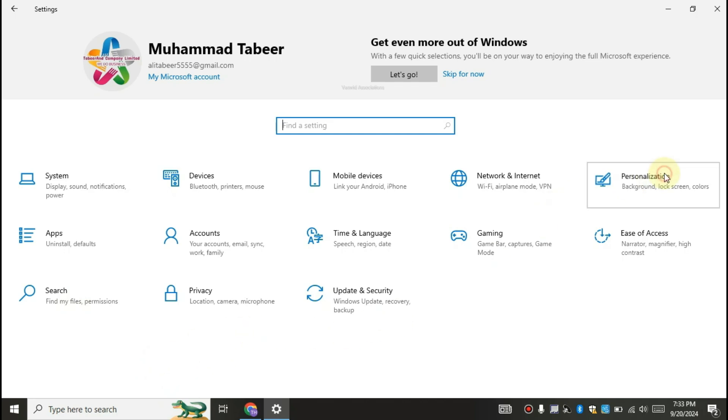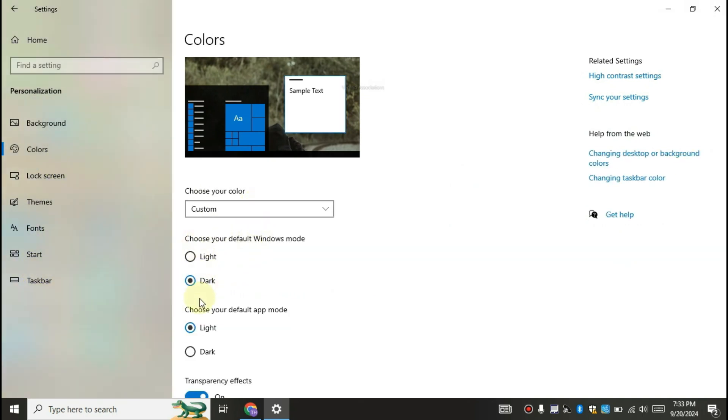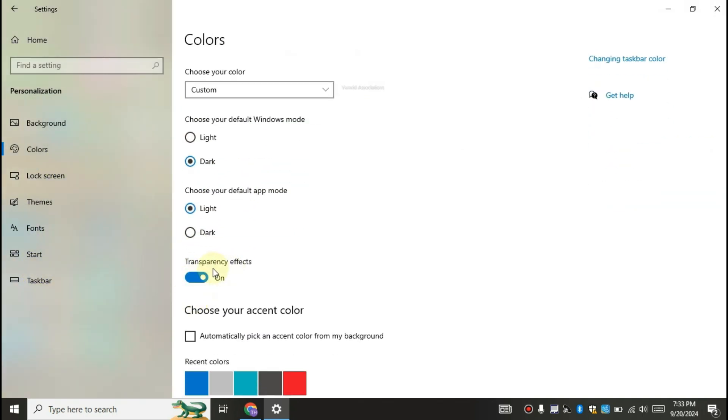After that click personalization. Click on the colors. Disable the transparency effect.